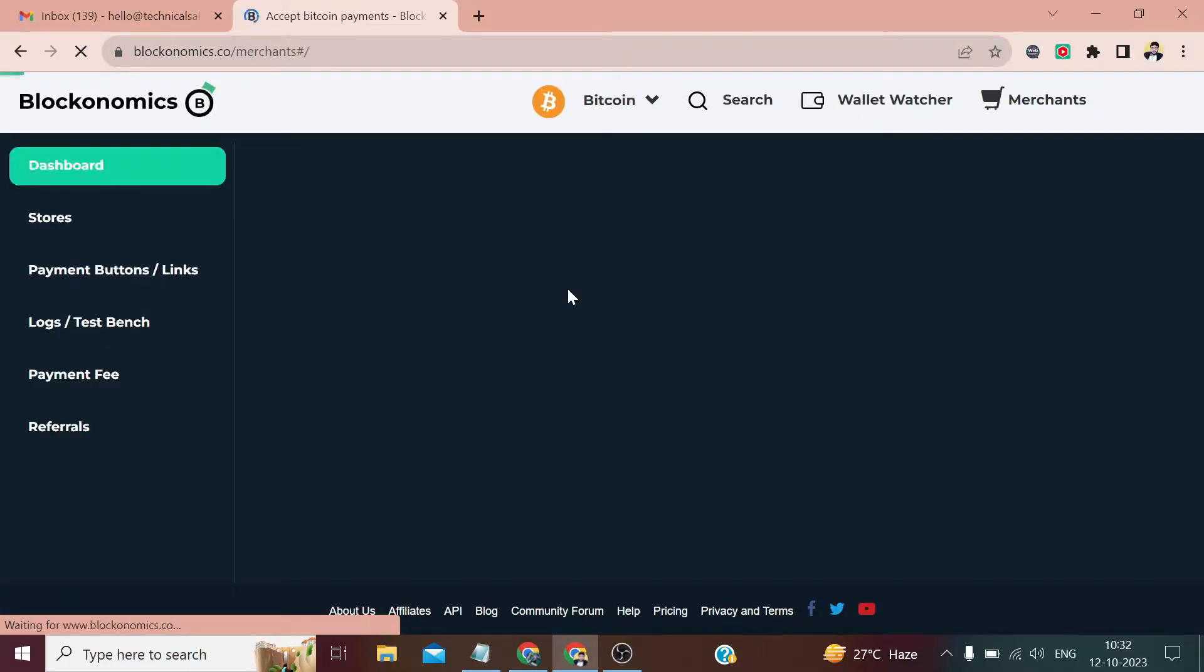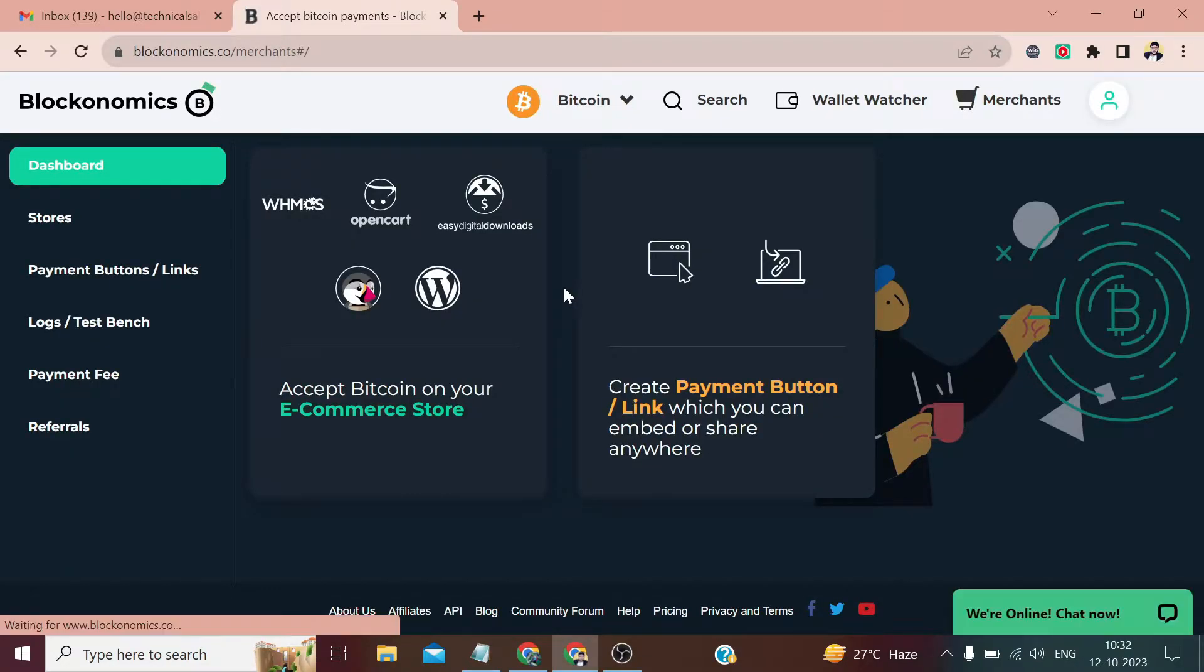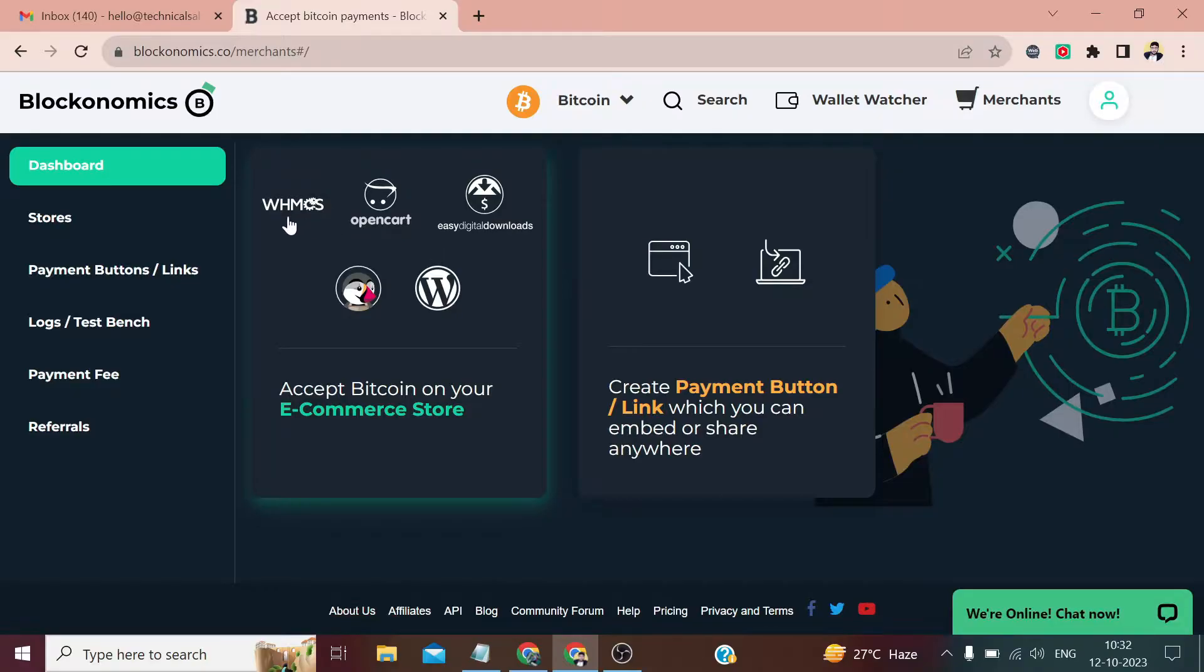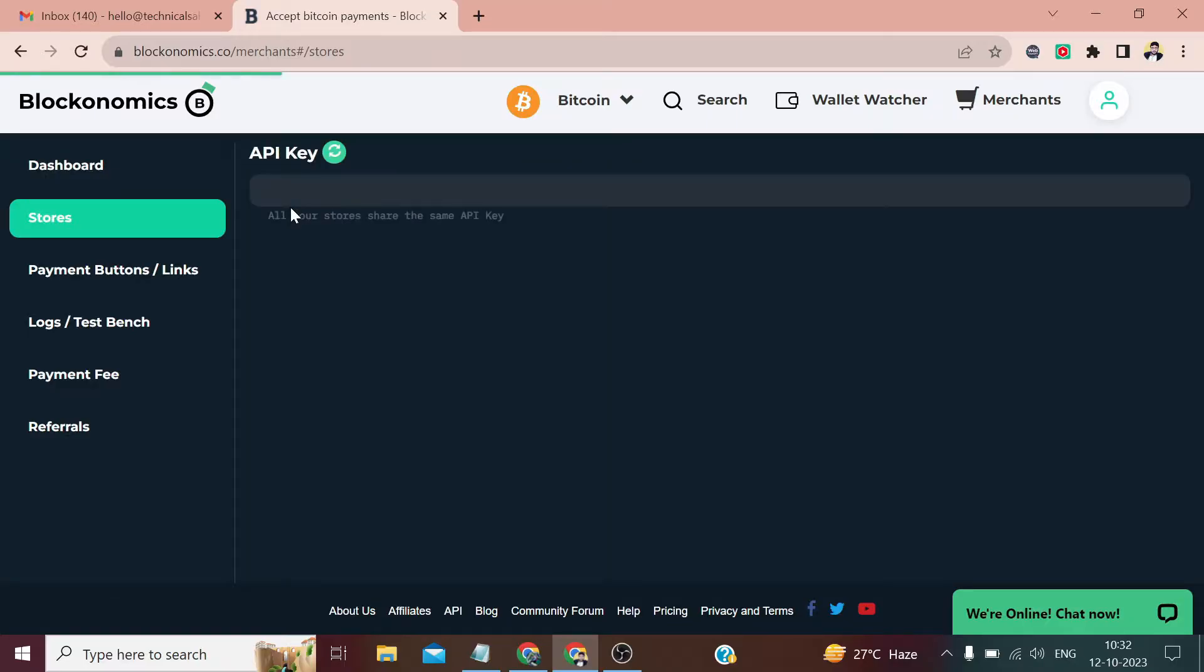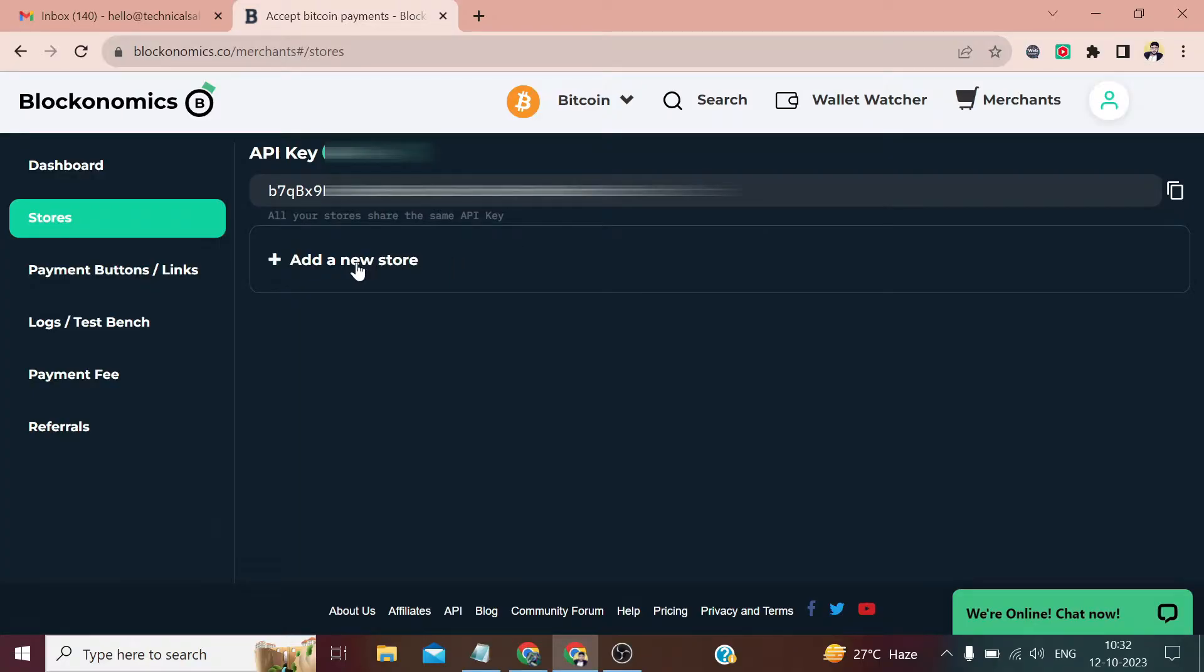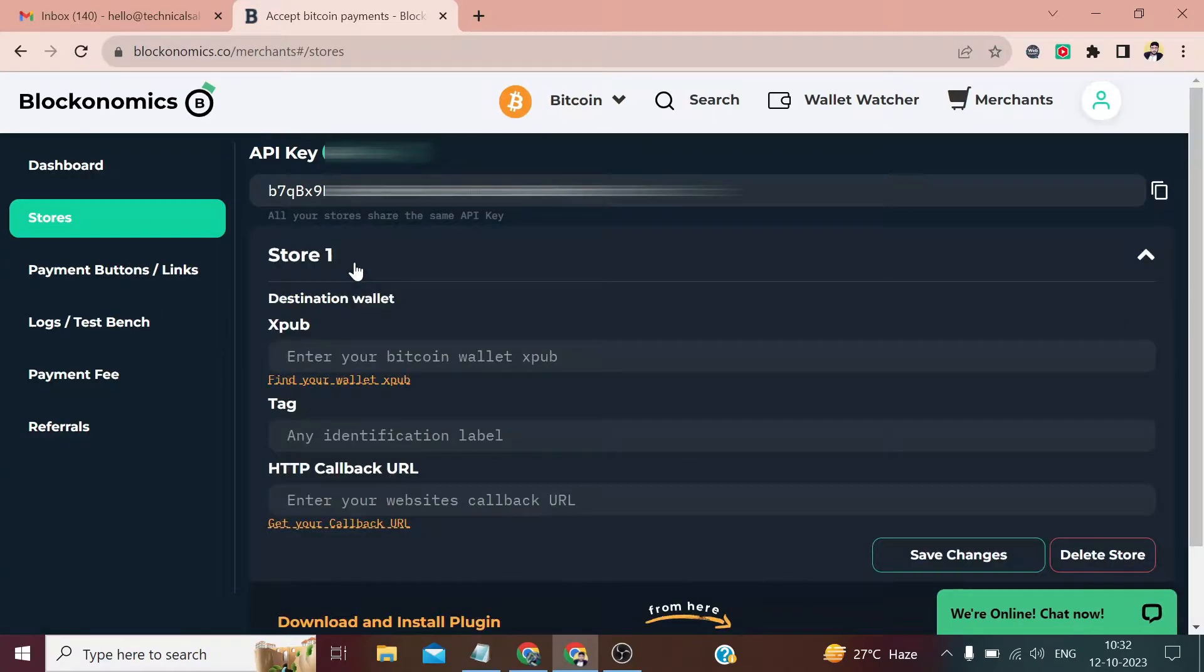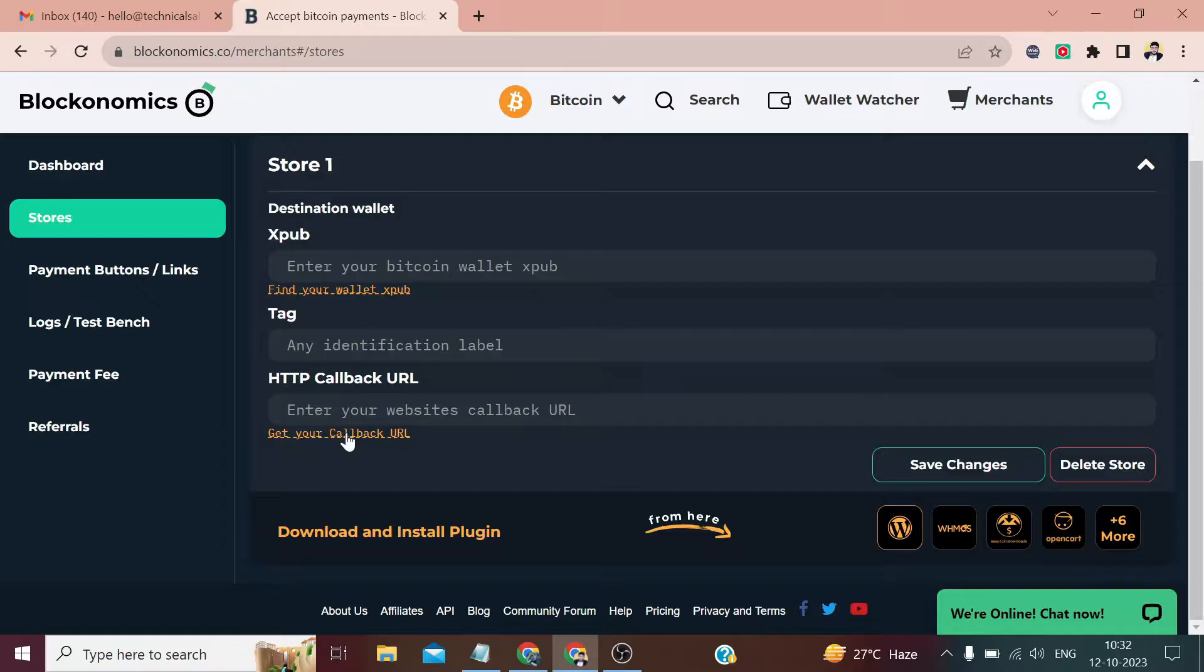My account has been created within a few seconds. You can see that WHMCS, OpenCart, Easy Digital Downloads, PrestaShop, WordPress—at present it supports all these and its plugins or add-ons are available, which you will get for free. Right now we have to click on WHMCS. We have been given this API key right here, but we don't have to use it right now.